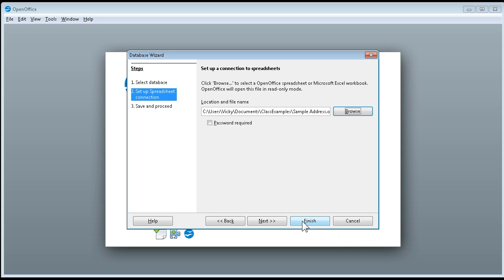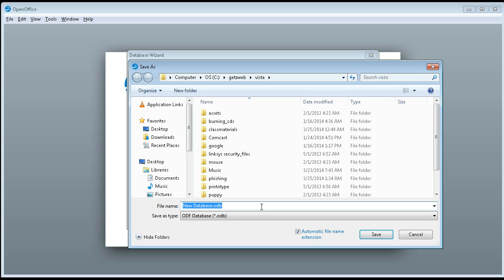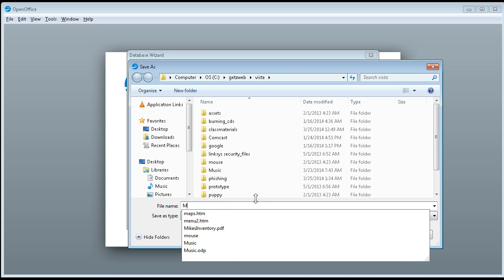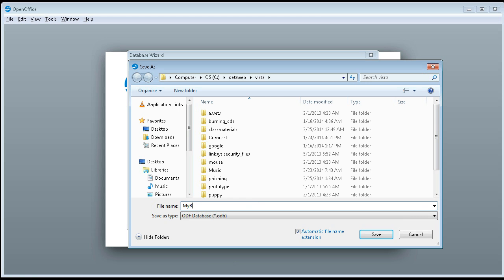And then we're going to say Finish, and we're going to call it My Book, and say Save.